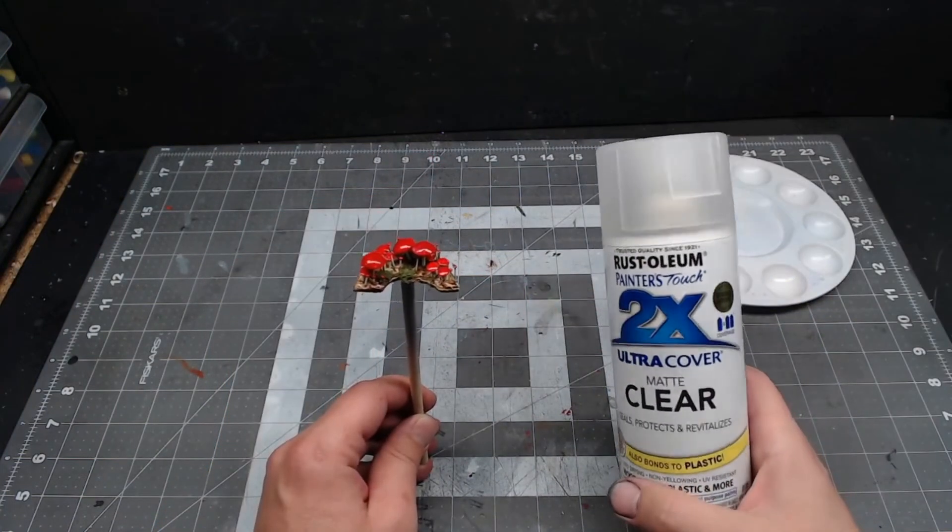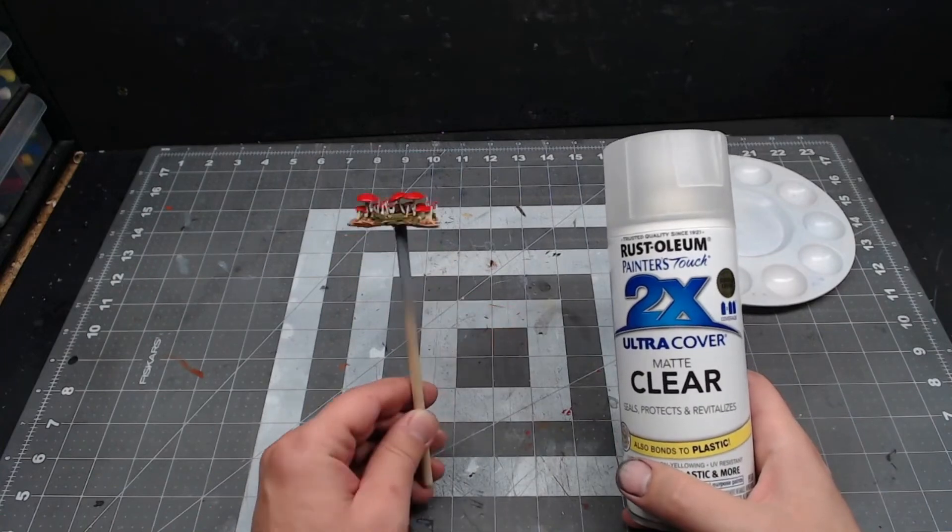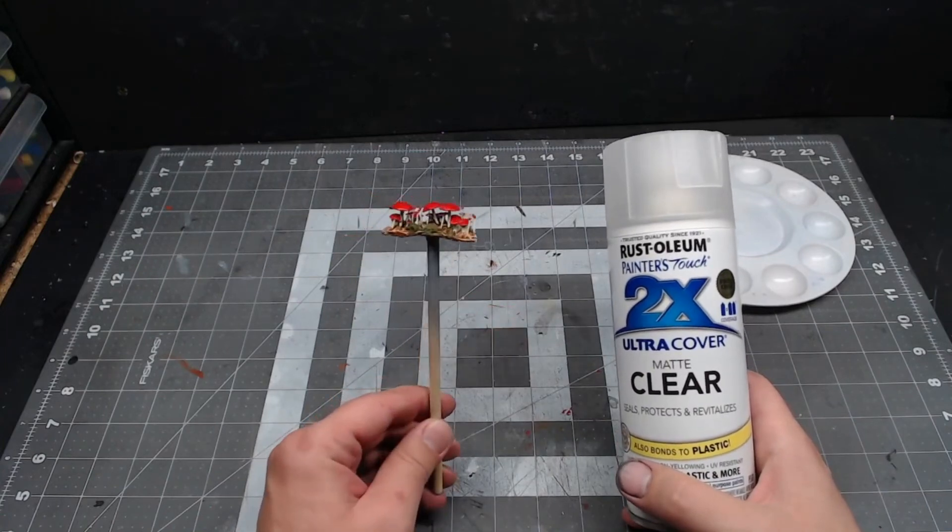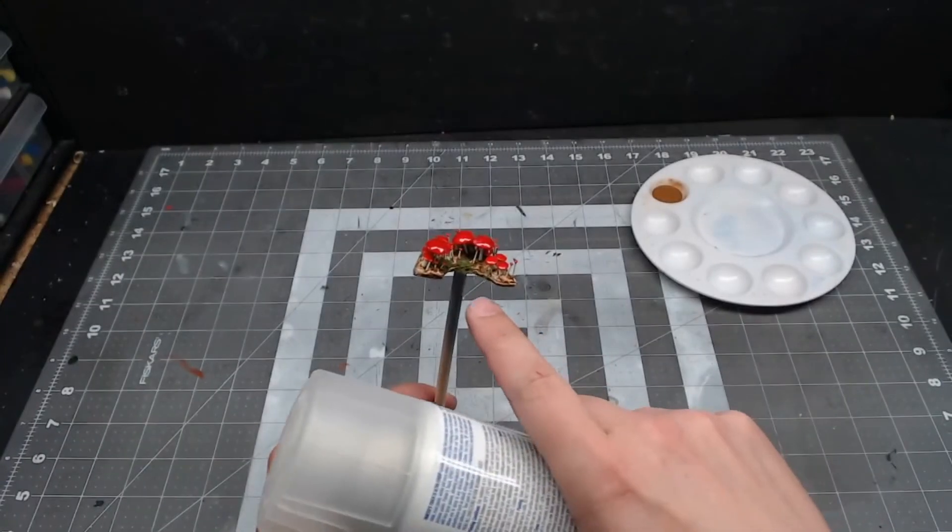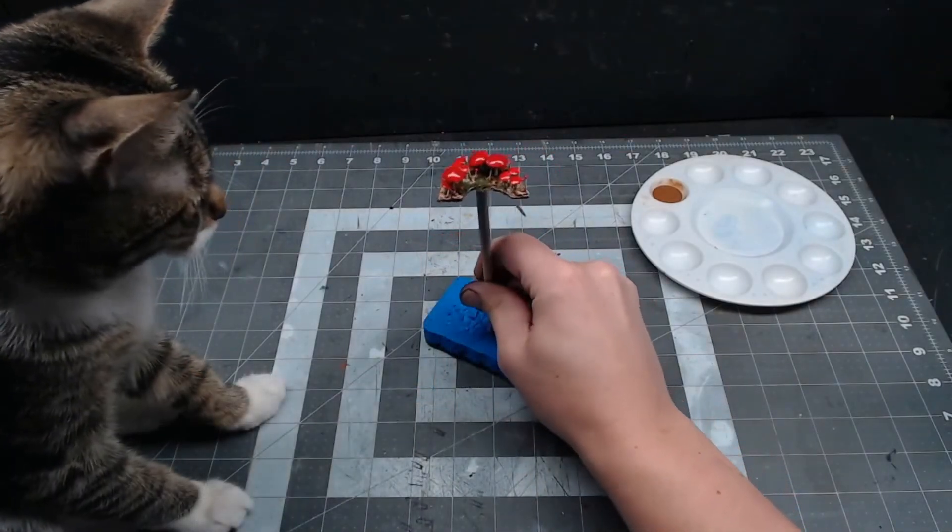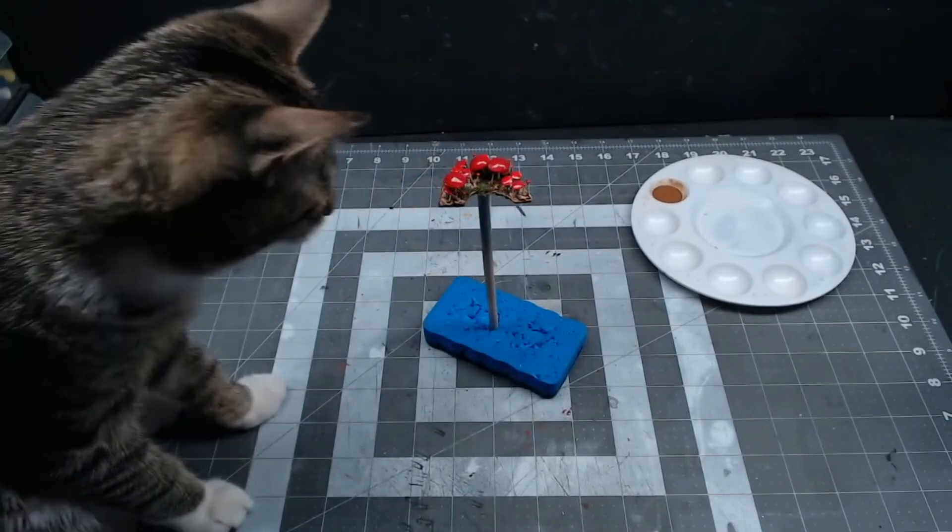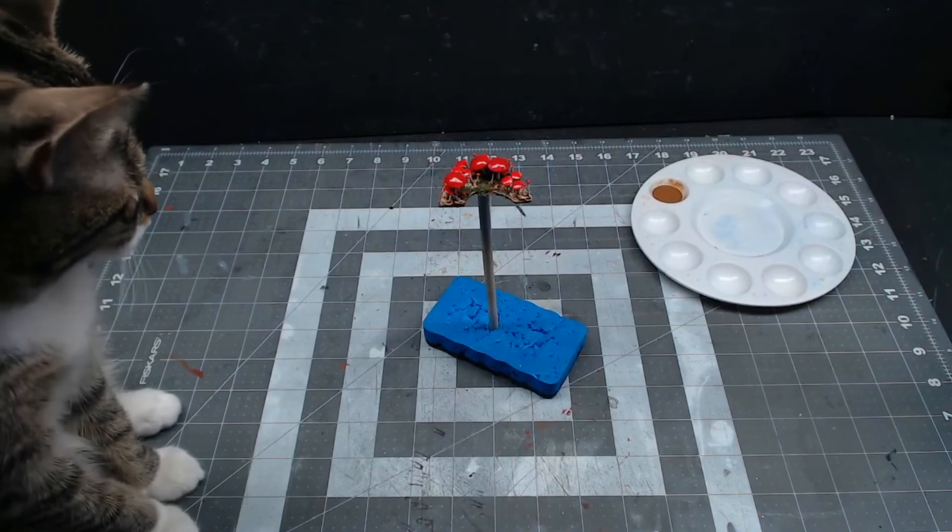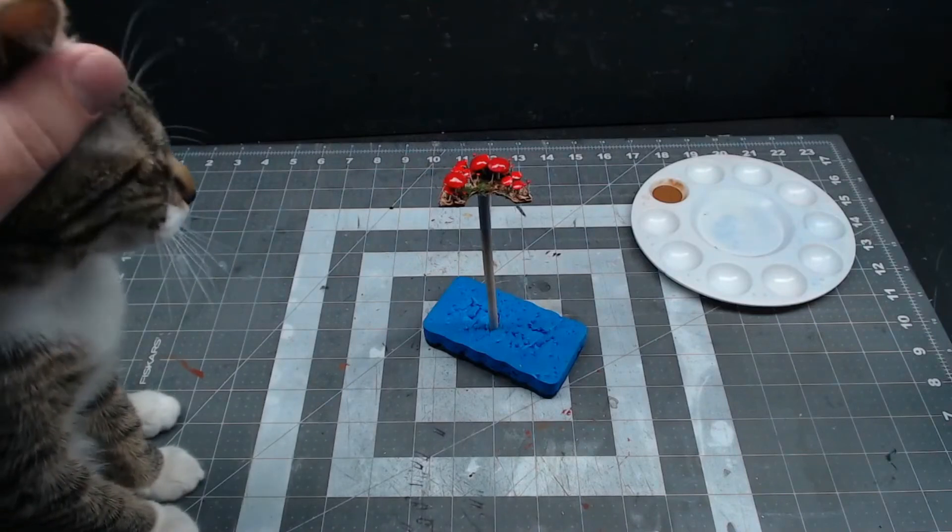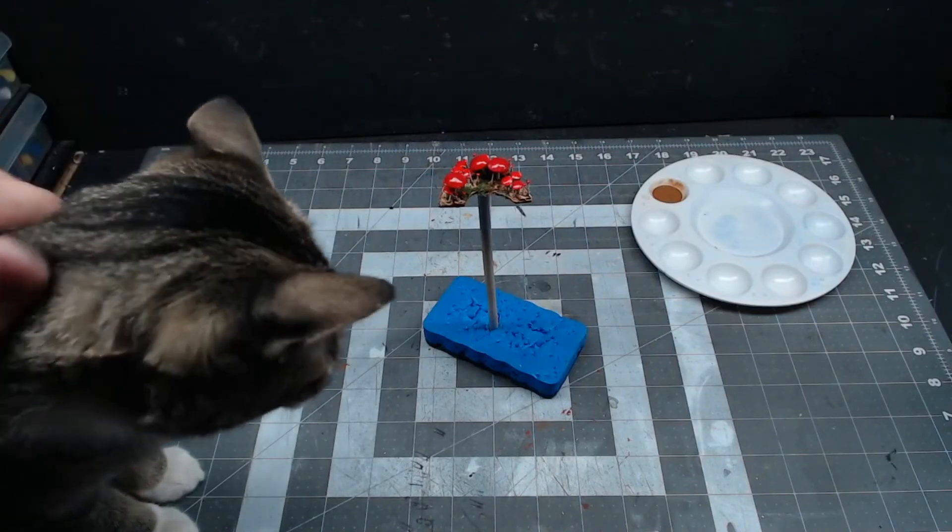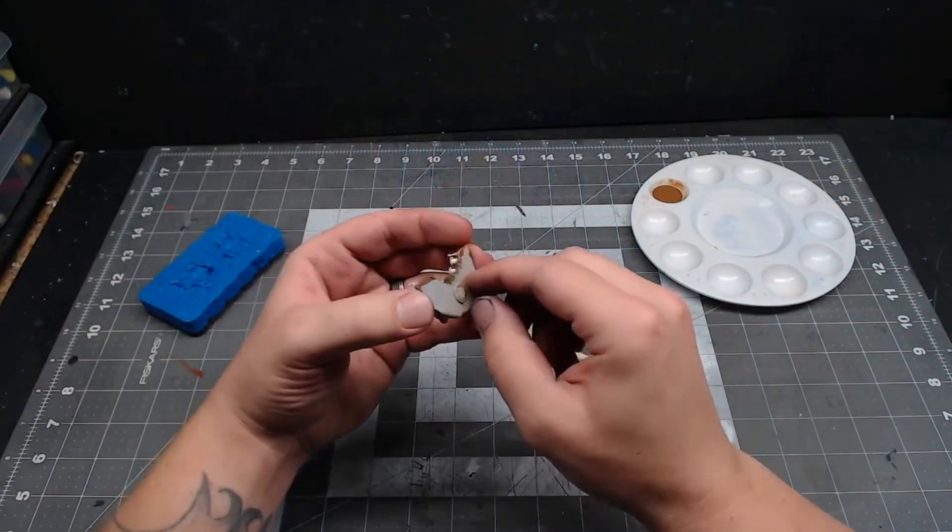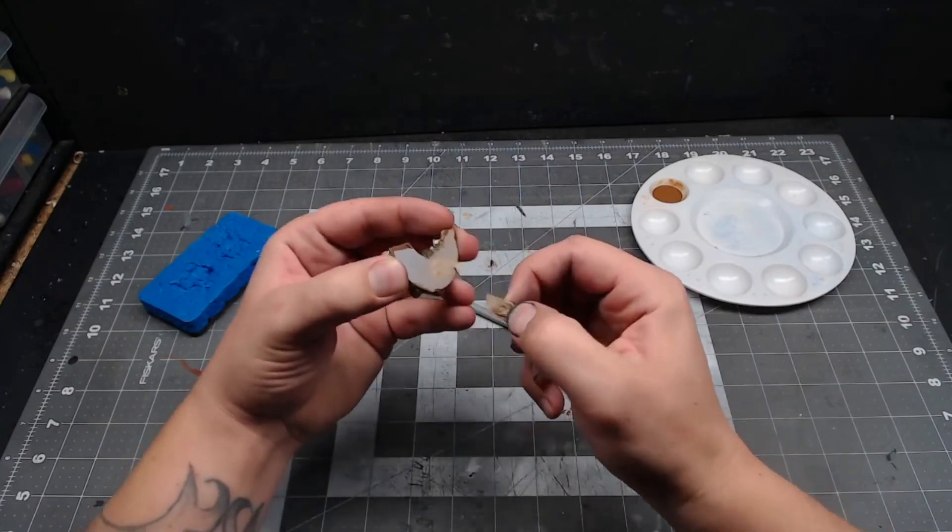Once that dries, go out and hose down the whole thing with some matte clear coat to lock in all the paint and flock. And if you've already removed your glue donut, a dry erase sponge torn up by this critter works well to hold the dowel while the clear coat dries. And then, you can just peel it off the bottom and you're good to go.